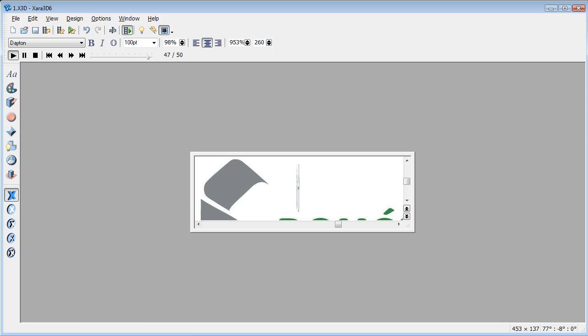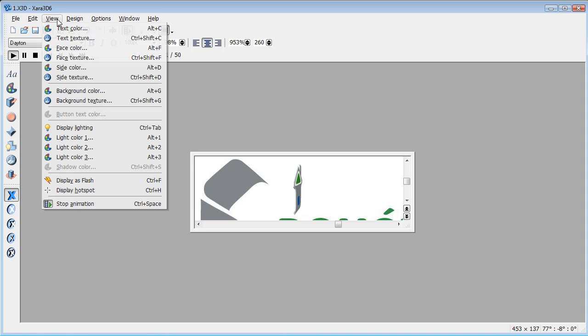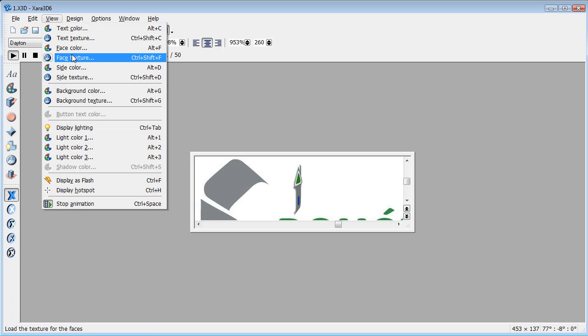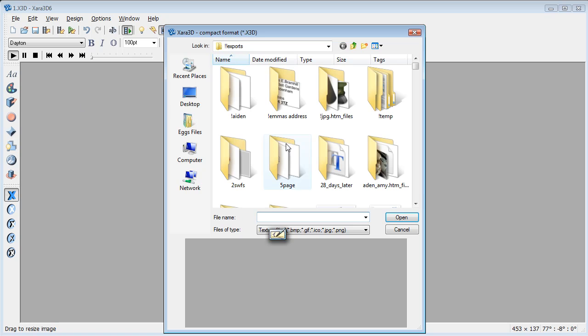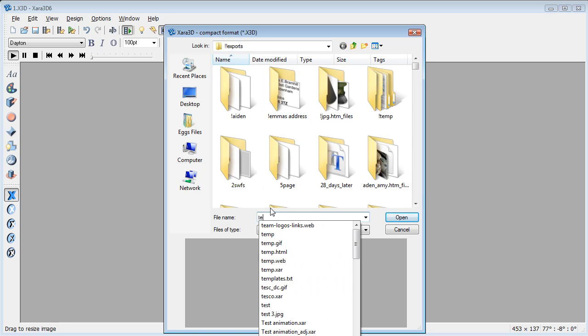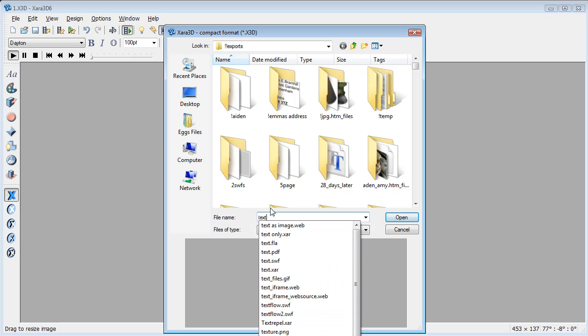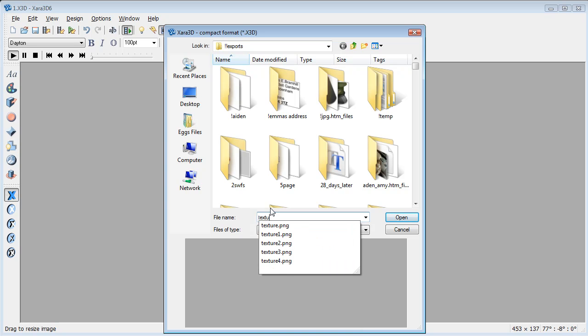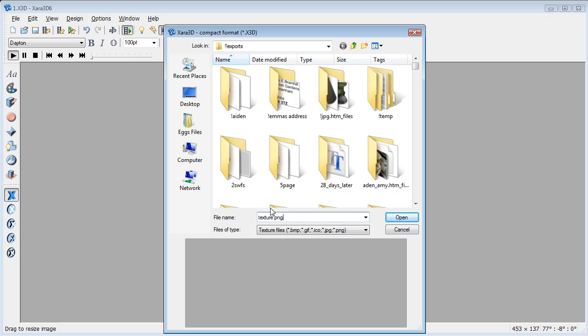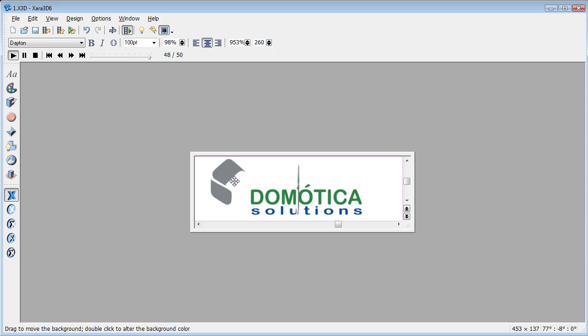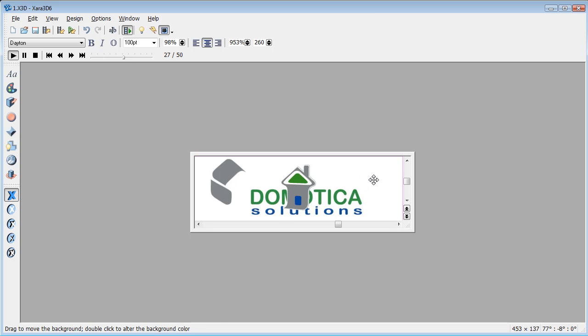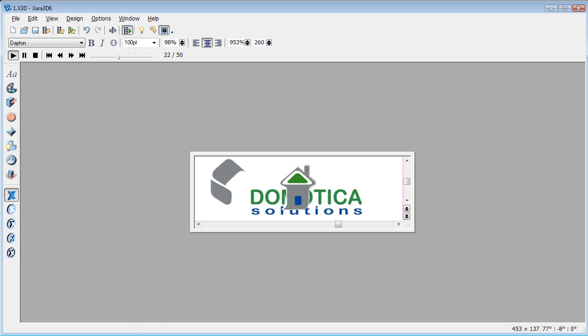I'm going to go back to Zara 3D6 this time. View, Background Texture. So drill down to where that was and it's texture.png. Open it and there you can see that it's now coming at the correct size that you wanted and you can just go ahead and export that. Hope that helped anyway. Bye.